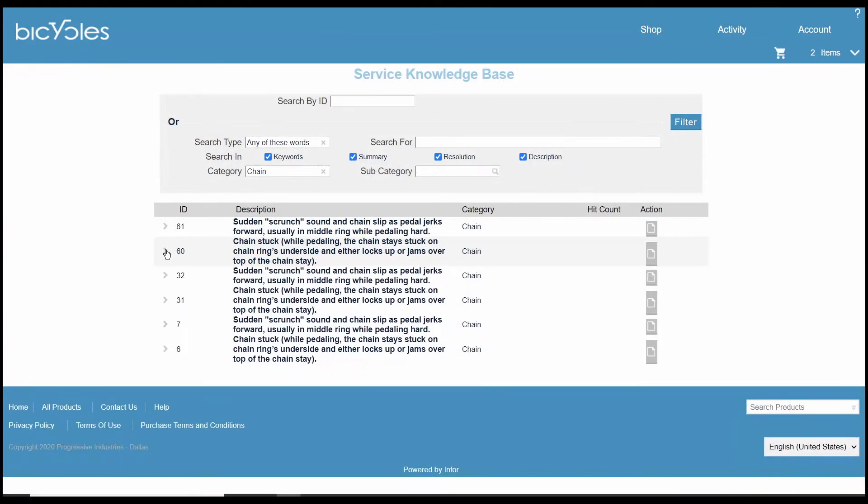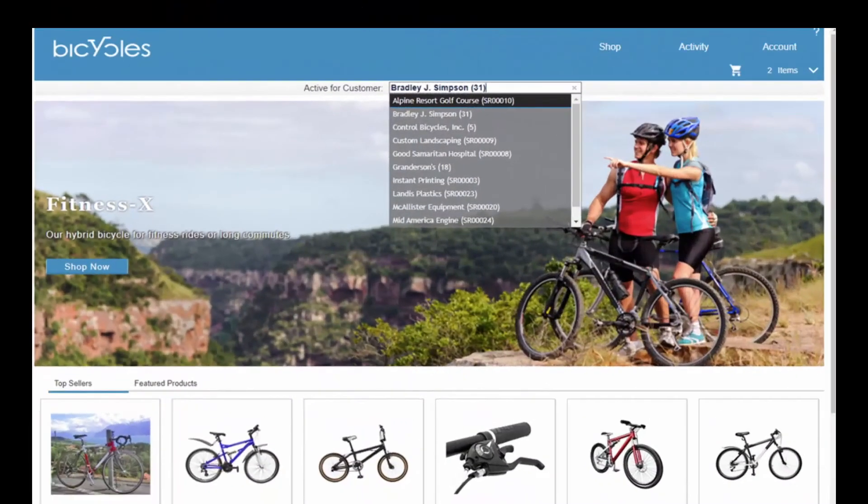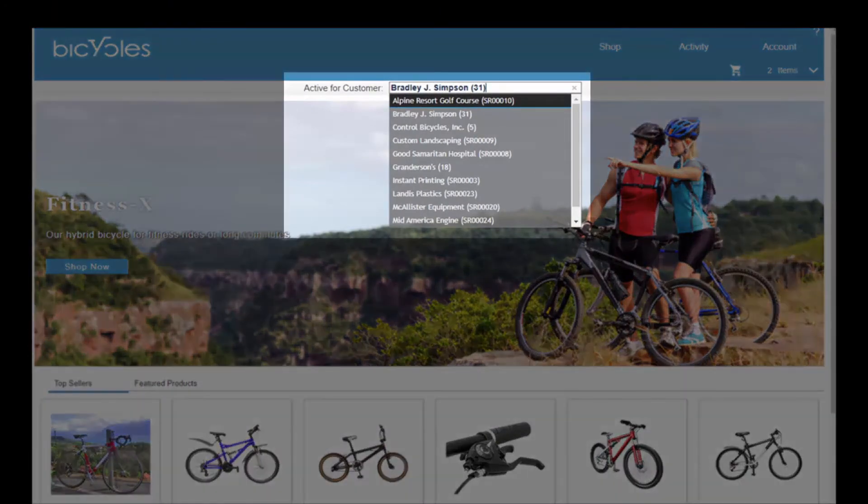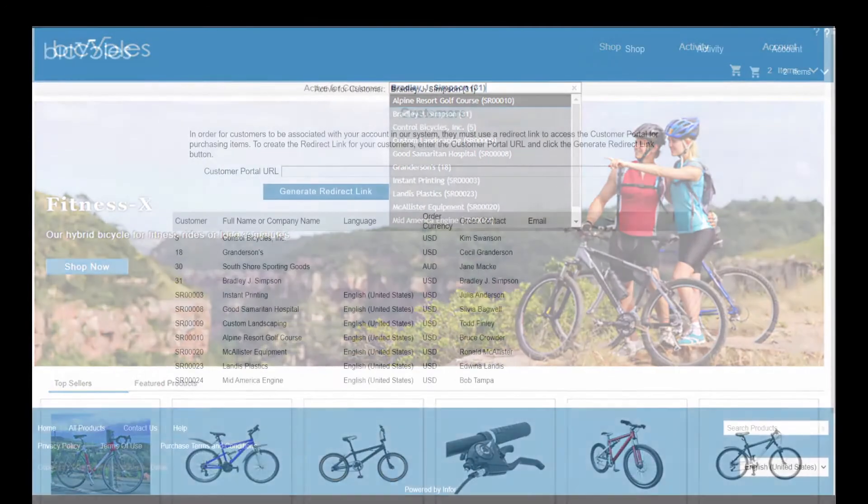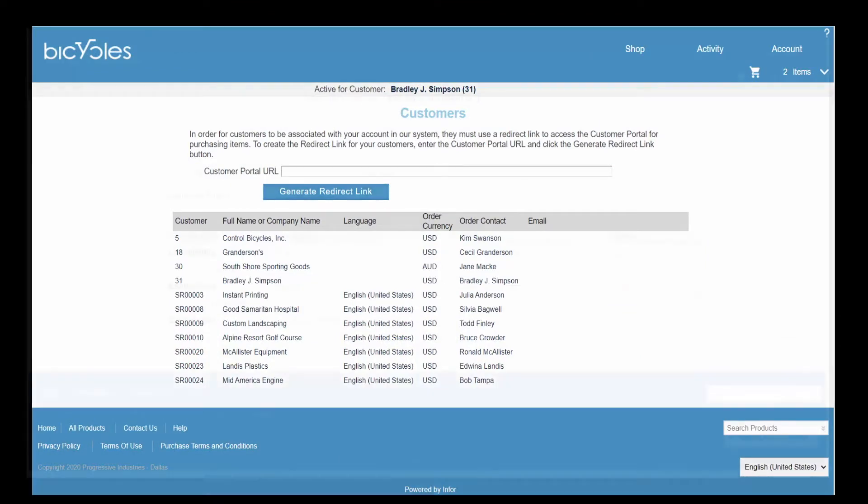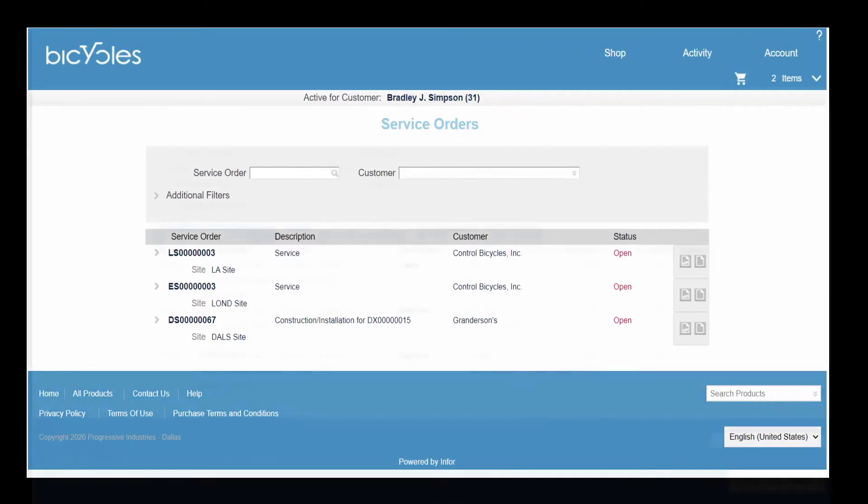If you sell through dealers and distributors, the reseller portal extends your reach by providing your partner with tools to manage accounts. A reseller functions as a customer on their own behalf, a sales representative to their customers, and a service partner to submit and receive reimbursement for service work performed.